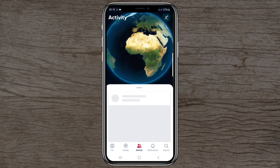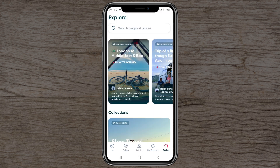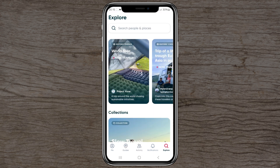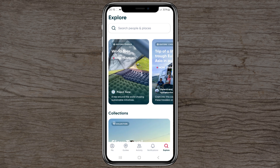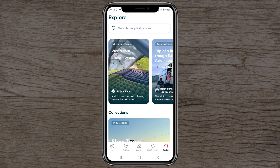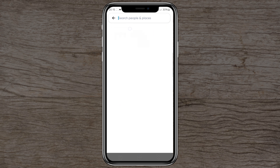There's also an activity section and a notifications tab where you can see updates from your friends and easily navigate to them. I don't have people there currently, so I'll skip that for now.